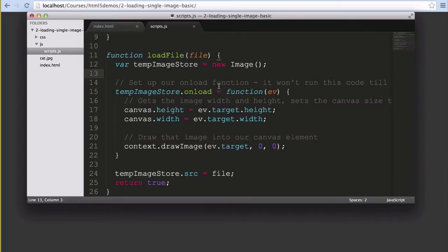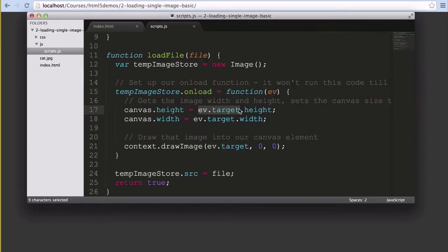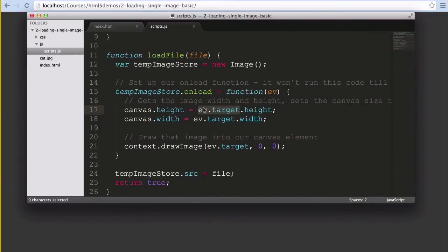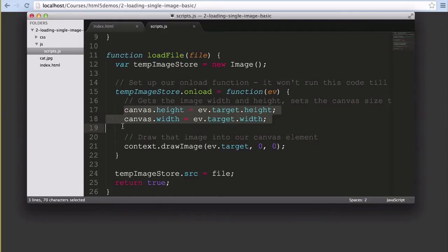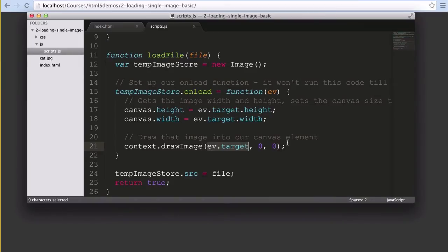One of the functions we can now use as part of this image object is the onload function. Once our tempImageStore image actually has an image inside it and that image loads, then this function will run. We've got our ev variable which JavaScript returns that provides us with all the info on the loaded image. In particular, ev.target is what we're looking for. This is also an image object in JavaScript just like tempImageStore that we created, but this one contains the loaded image itself. Exactly what we want. With ev.target we use the image data to update our canvas. Firstly we set the canvas height and width to match that image, and then we use the 2D context's drawImage function to draw that image to position 0,0 on our canvas, basically filling the canvas with that image.